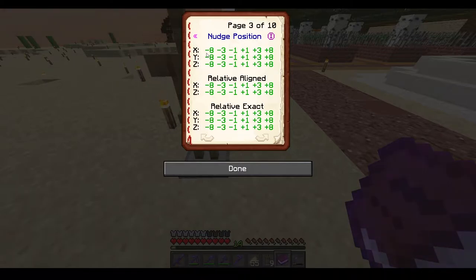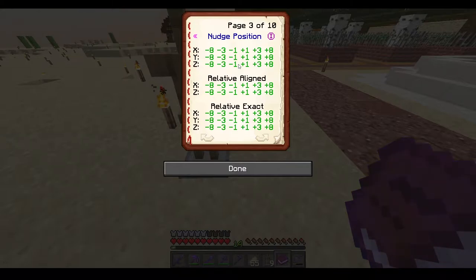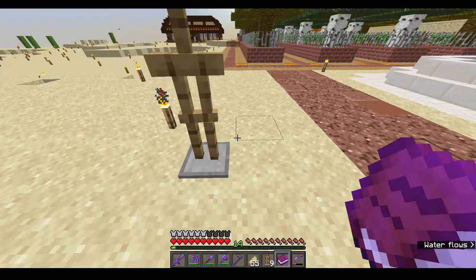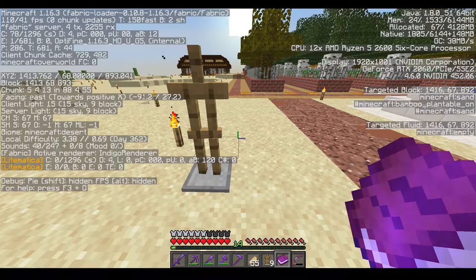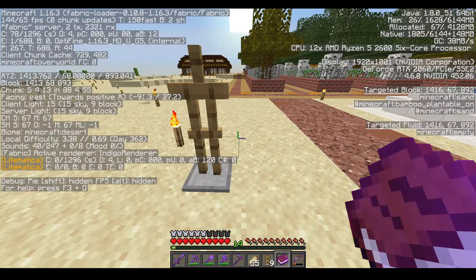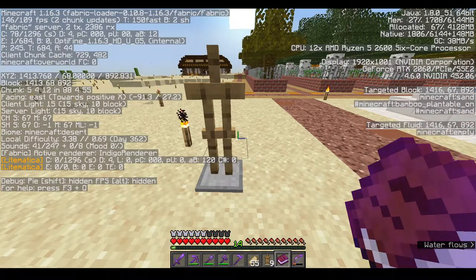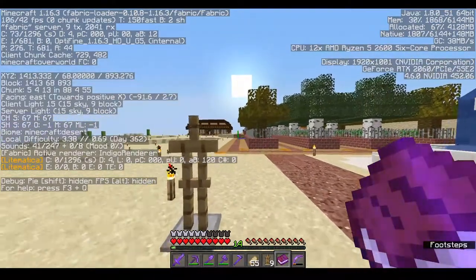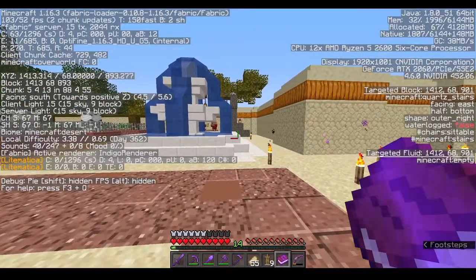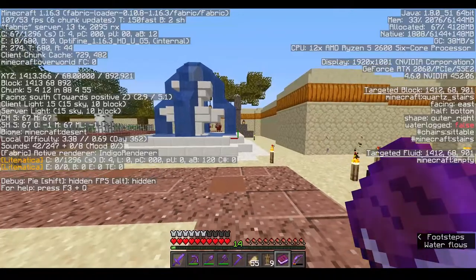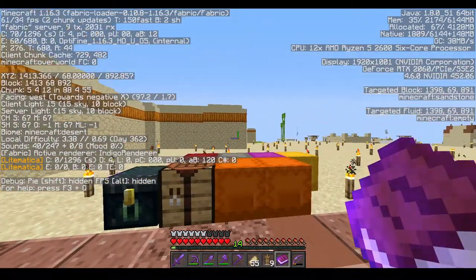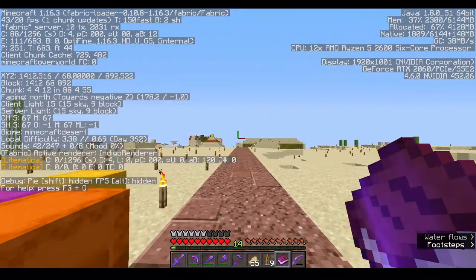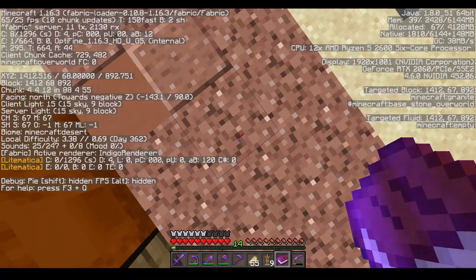The normal type moves the armor stand along the standard Minecraft axes. If you press F3 you will see on the left side — for example facing east means positive X is that direction. Turning south is towards positive Z. The opposite directions are negative X and negative Z. Upwards is positive Y and downwards is negative Y.